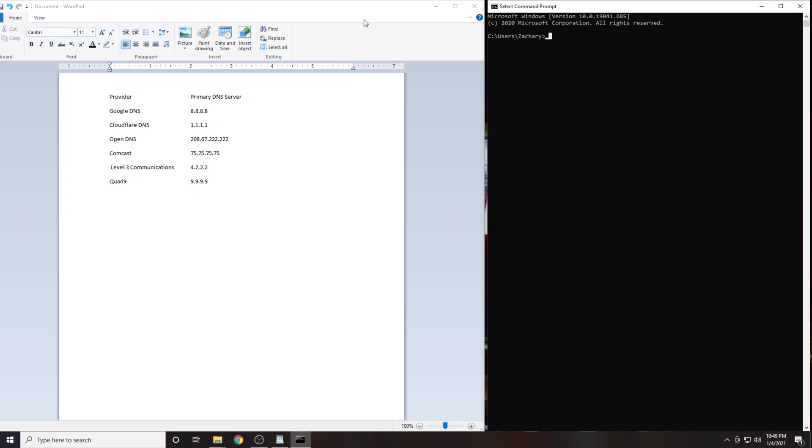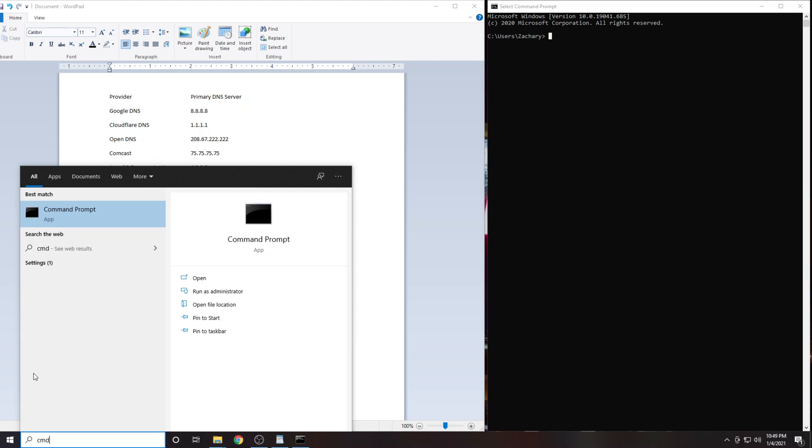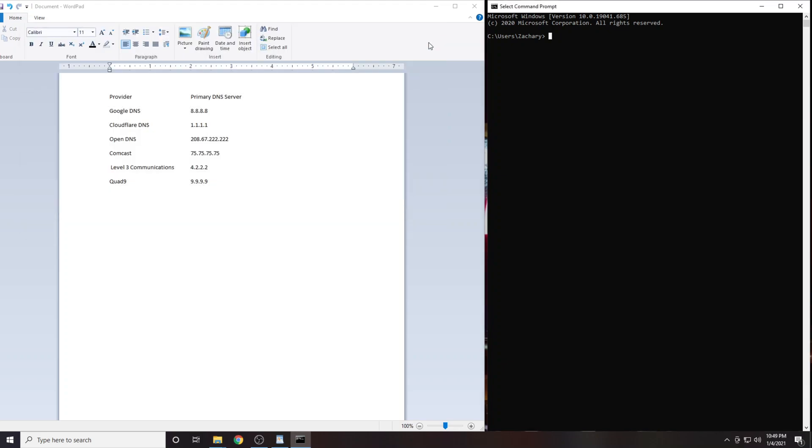First you're going to want to open a command prompt session. Click the start button and type in cmd, now click on command prompt. From here we will be using the ping command. Start by typing in the word ping, then we'll type in the IP address of our first DNS server which is 8.8.8.8, then press enter.